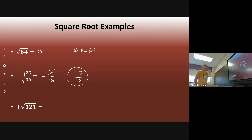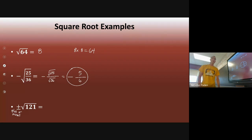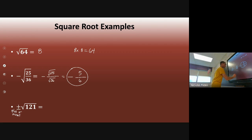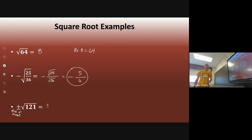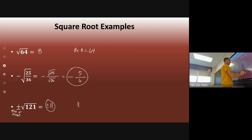When you see a plus or minus sign outside of the square root, your answer is just going to have that in front of it. So plus or minus the square root of 121 means: what number times itself equals 121? That would be 11, because 11 times 11 is 121. So the answer is plus or minus 11.